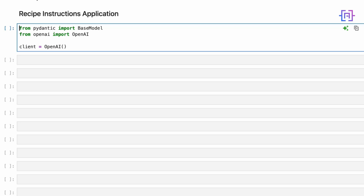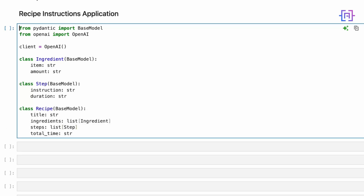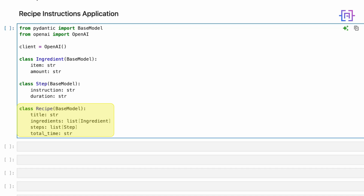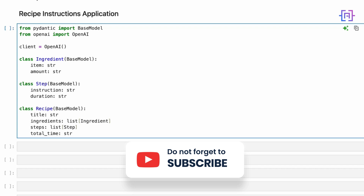In the next step, we will define our data structures using Pydantic's BaseModel — these will shape the output we get from OpenAI. Here we have defined three models: an Ingredients model for each recipe ingredient, a Step model for each step in the recipe, and finally the Recipe model, which includes a title, list of ingredients, list of steps, and total time. The Ingredients model has two fields: item, the name of the ingredient, and amount, how much of it we need. The Step model has instructions, what to do, and duration, how long it takes. The Recipe model combines these with a title, a list of ingredients, a list of steps, and the total time. By inheriting from BaseModel, these classes get automatic data validation and serialization capabilities.